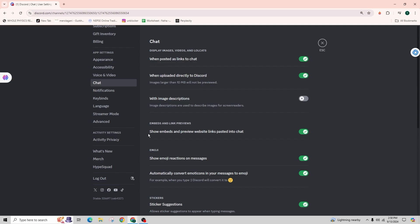Now toggle the option on for show embeds and preview website links pasted into the chat. Toggle this option on if it's off and simply reopen your Discord application or the Discord website.